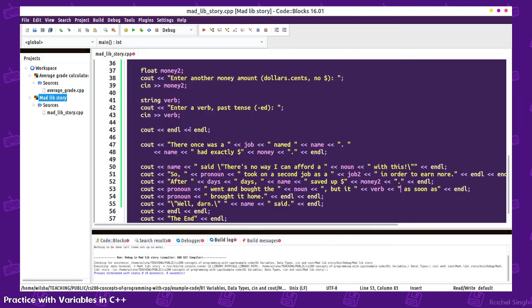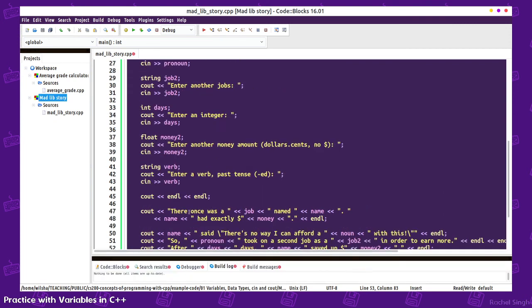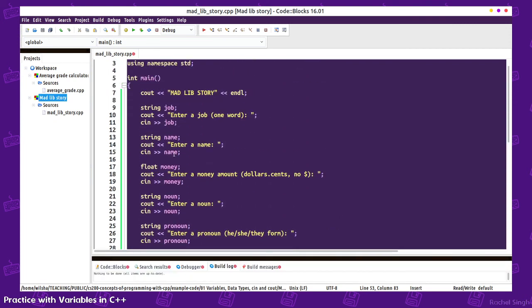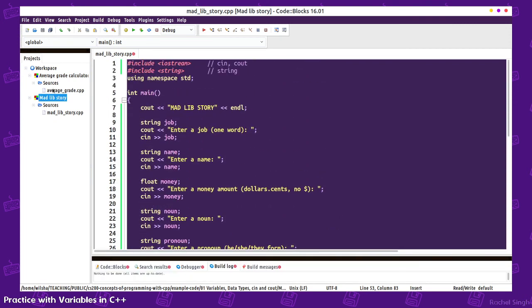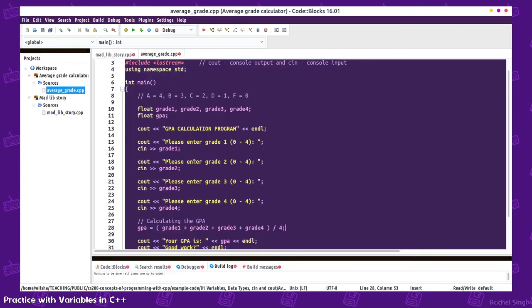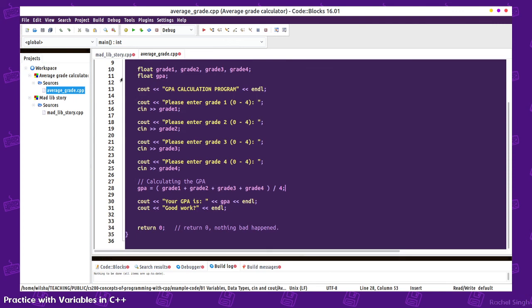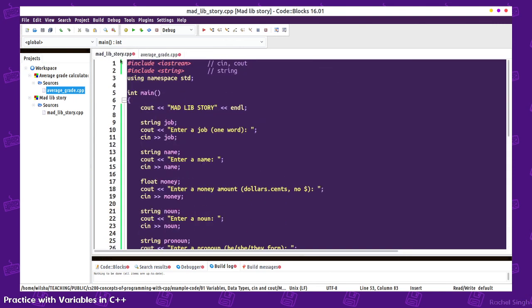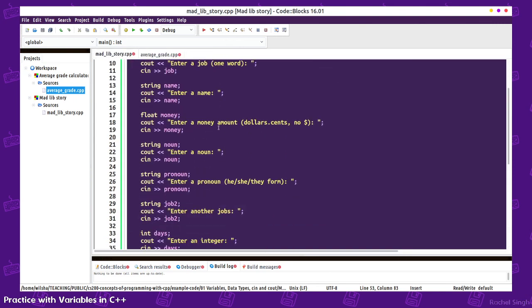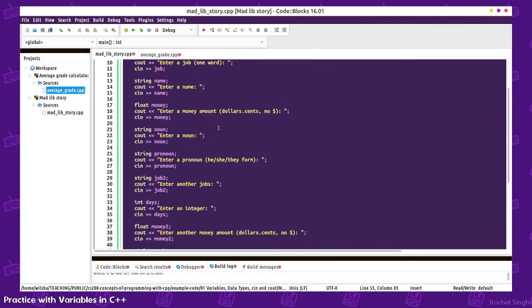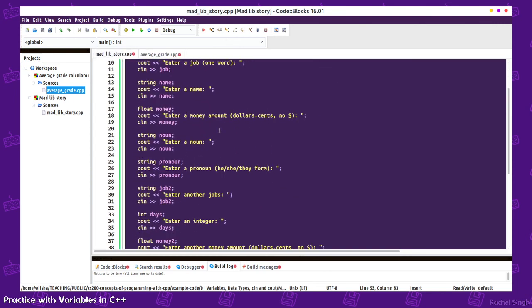That's a little bit of how to use strings and how to use floats and do some basic math. Hopefully that was helpful, and I have the source code up in the repository.